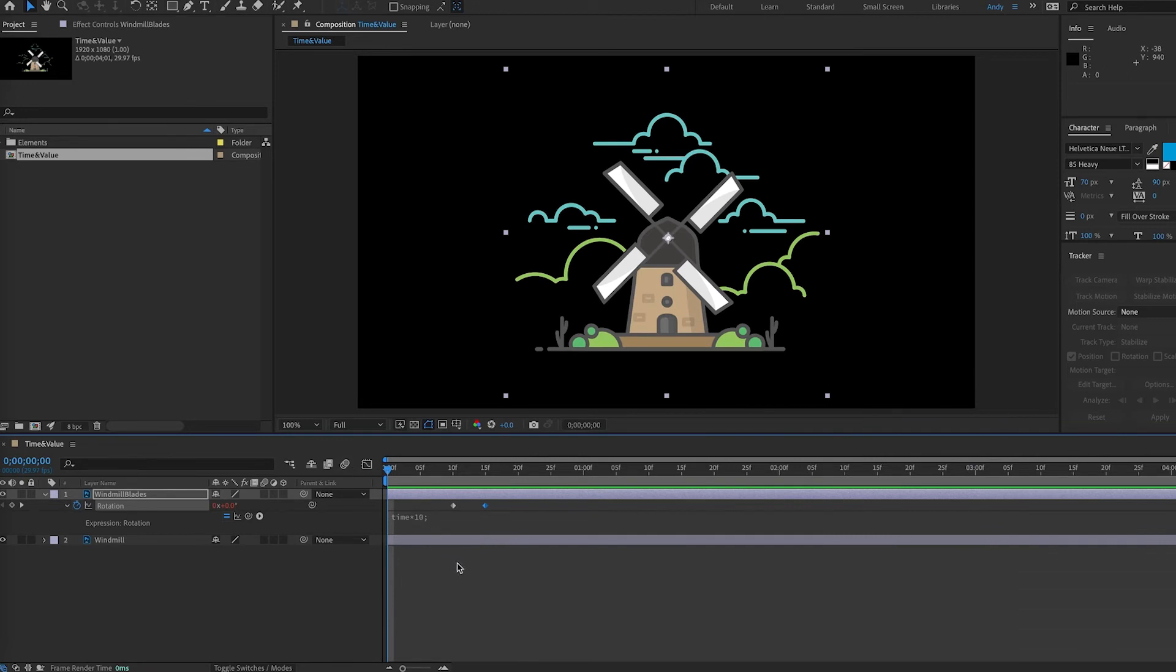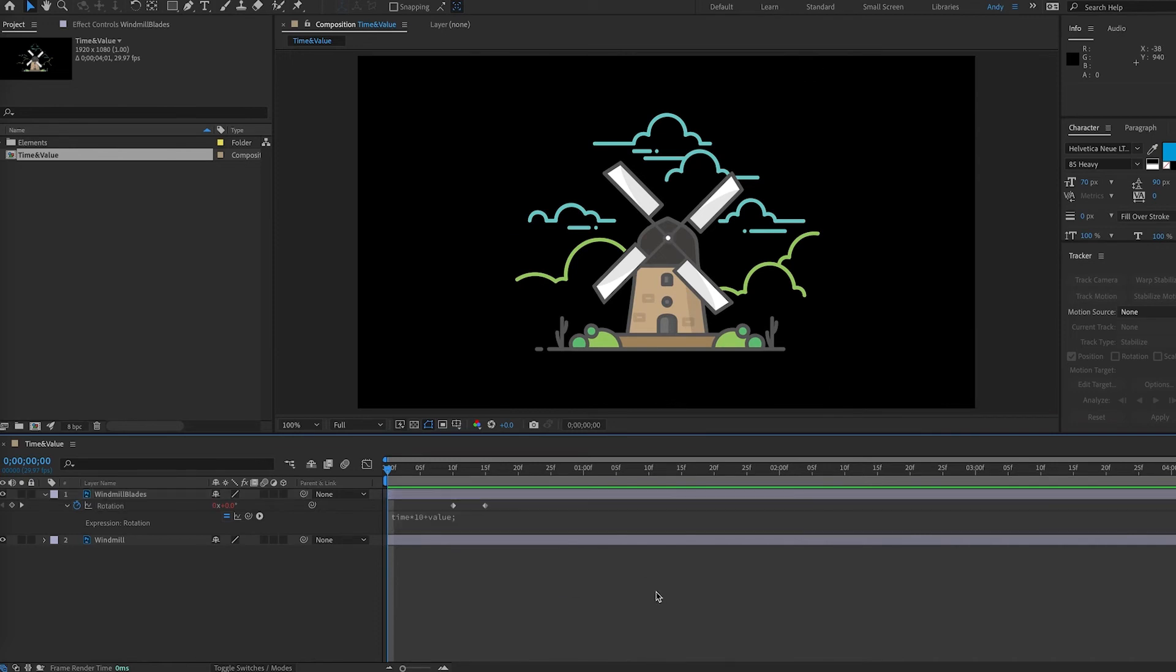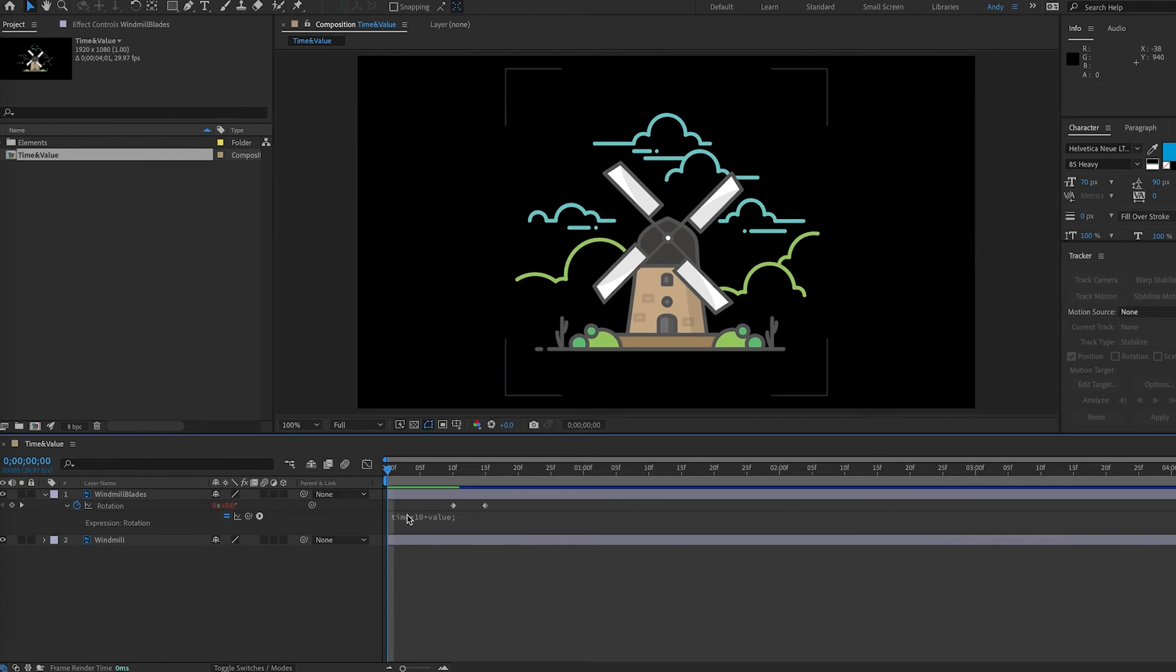And that expression is the word value. So if we append or add value to this expression, plus value, now we will still rotate at our time times 10, but when we hit keyframes, value will take into account the value of those keyframes. So the expression will be augmented by the value of these keyframes.